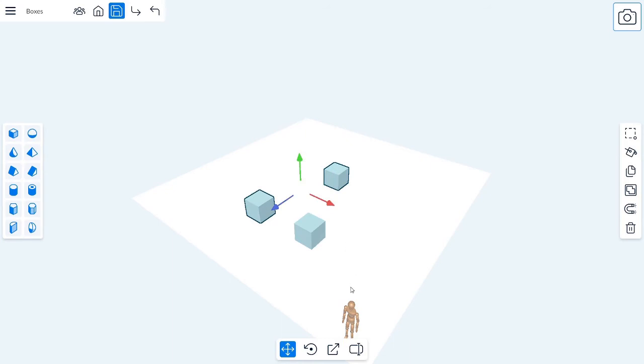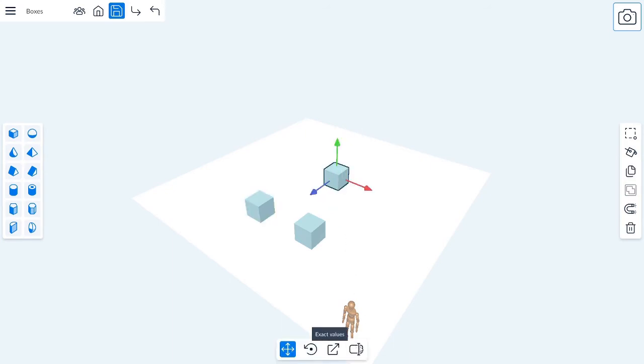If you want to place an object more precisely, you can click this button on the bottom right. This shows three different values, and these values describe the position of the shapes.